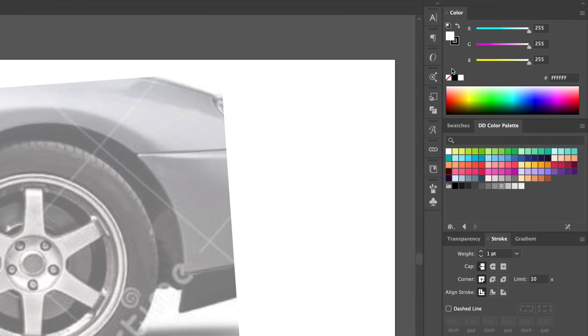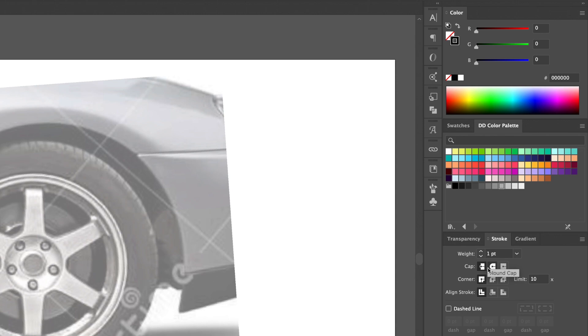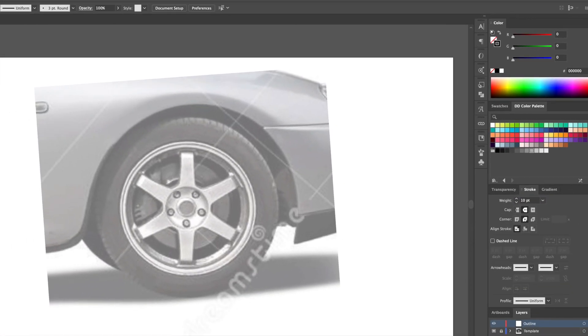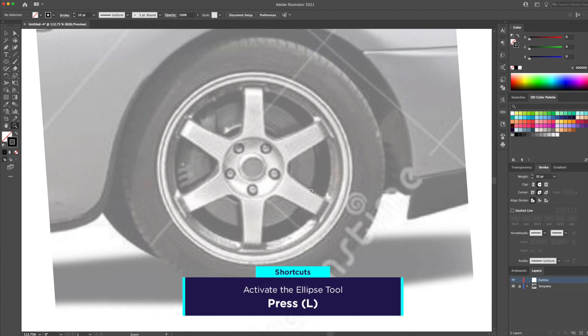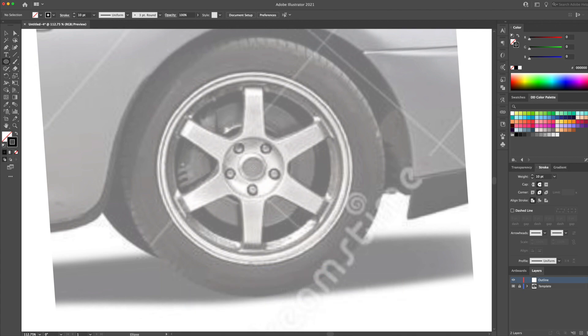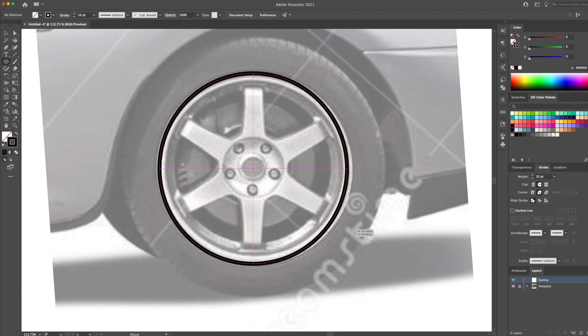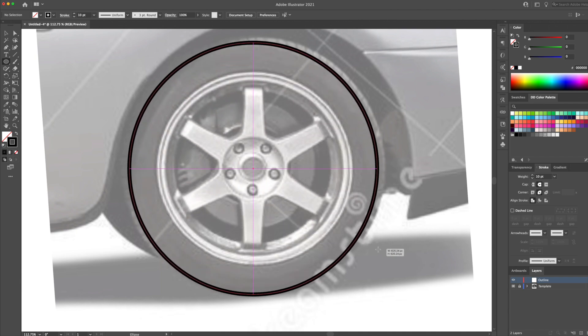For the outline, let's use a black stroke with a 10 point thickness and rounded caps and corners. Make sure you have fill turned off. Let's begin by selecting the ellipse tool. You can press the letter L on your keyboard to activate it. From the center of the wheel reference, let's create a circle.